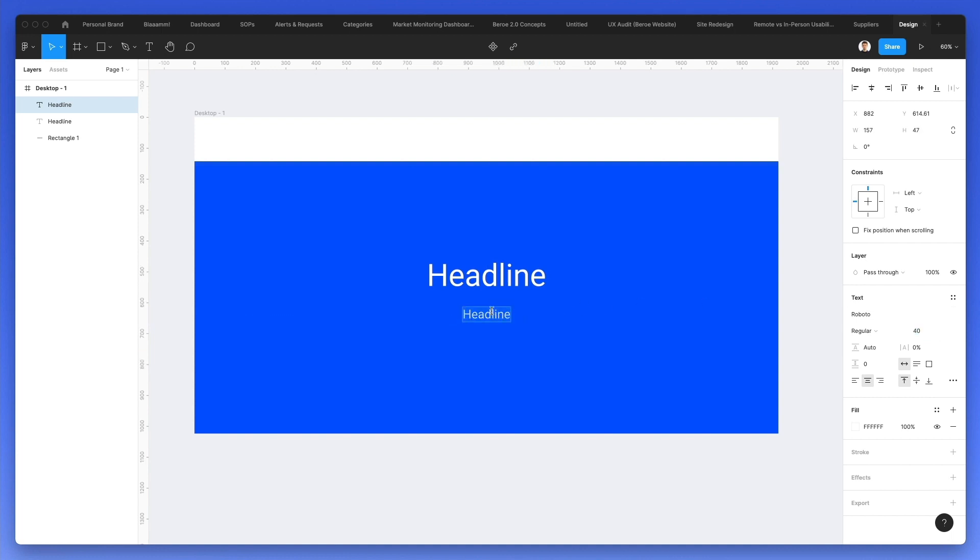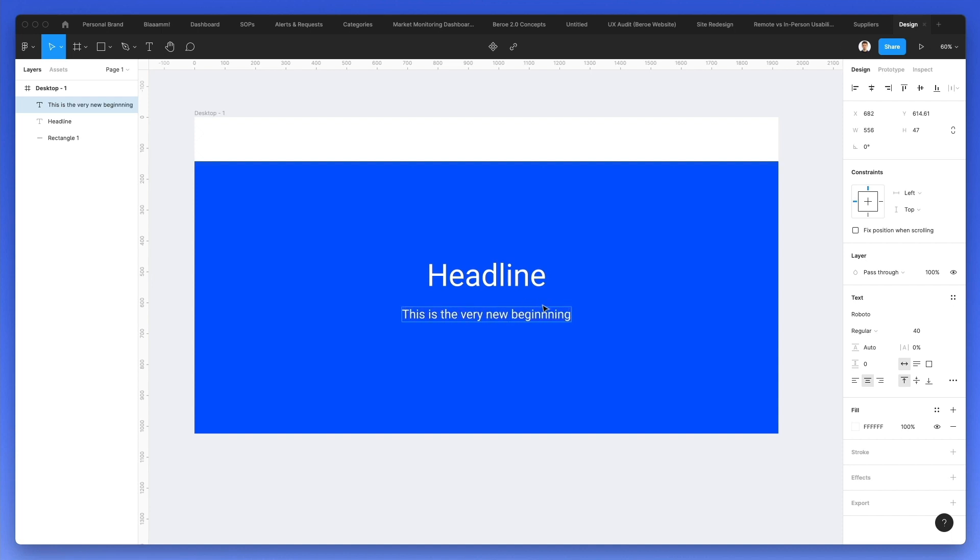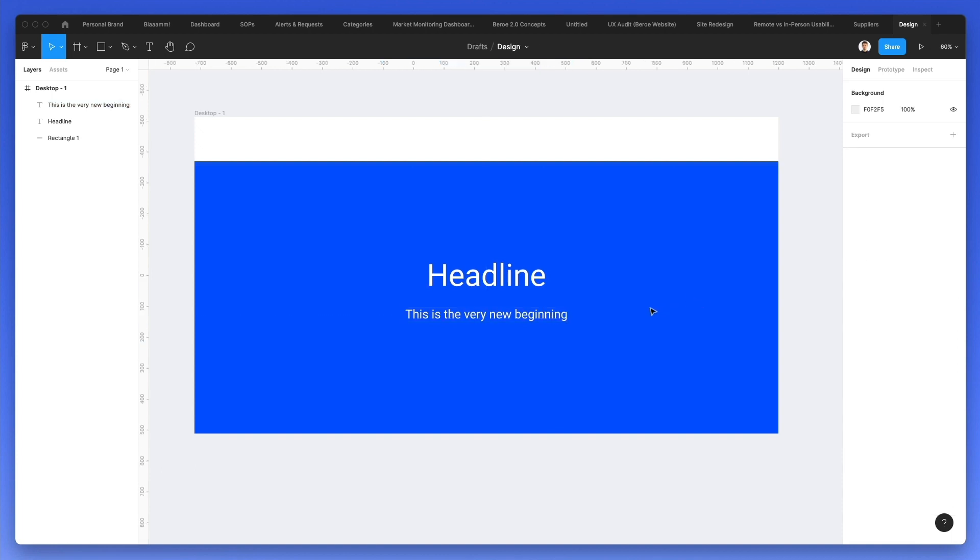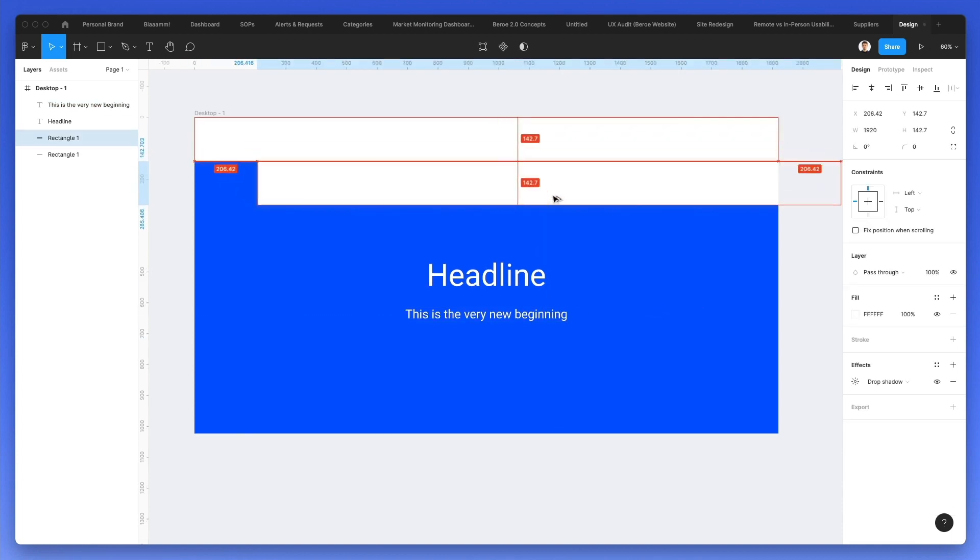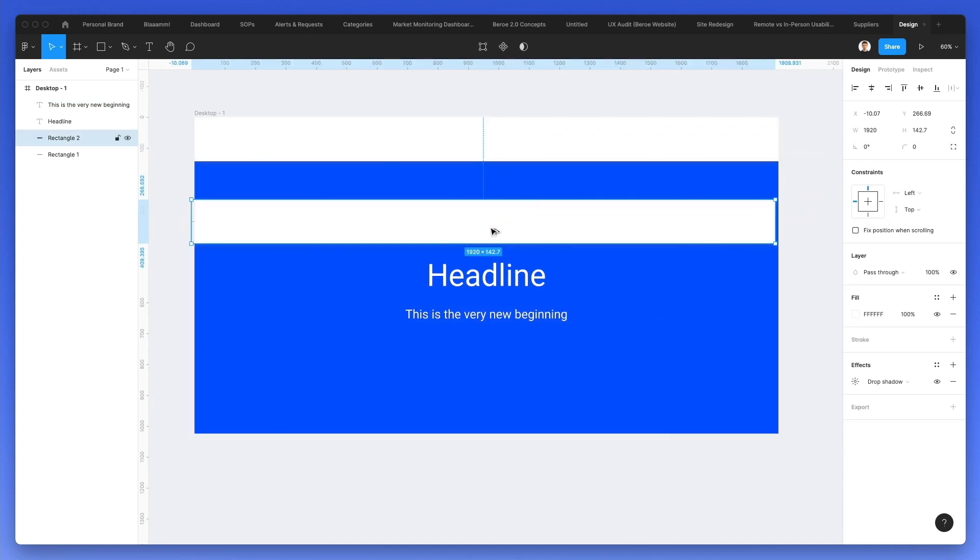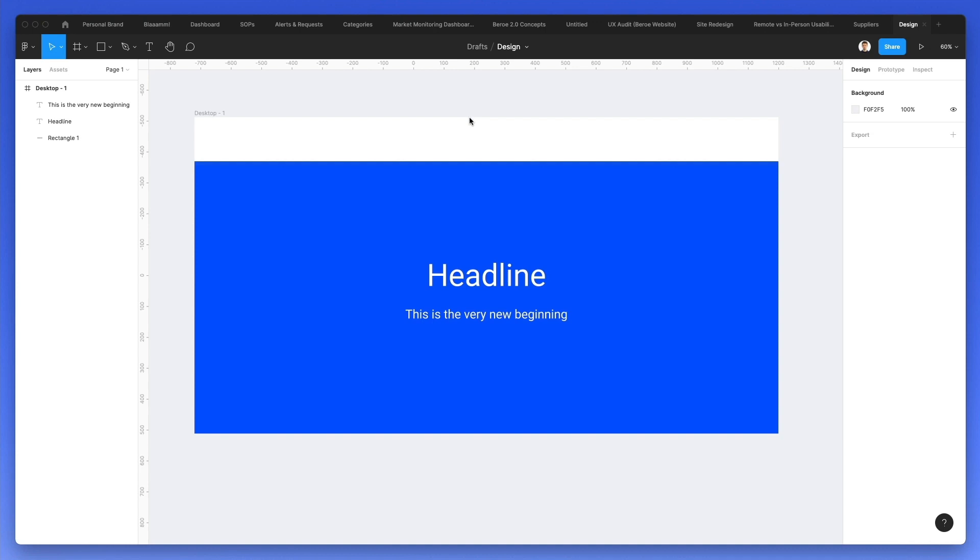It's really useful. And I'm going to make this text smaller. I'm using shift and the arrow keys in order to move by increments of 10. And I can simply write some text. So this is the very new beginning. And this is how you can essentially duplicate elements in a very fast way in Figma.